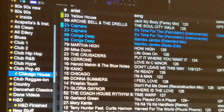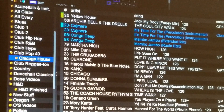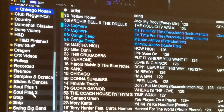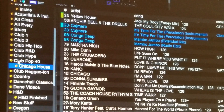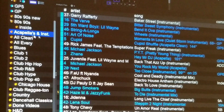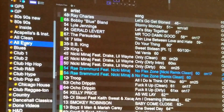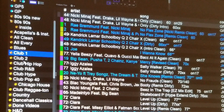As you can see, all of my crates are in alphabetical order — most of them. I didn't do all of them, I did quite a few, but I left some out of alphabetical order at the bottom for my own purposes. Up here, we start down from here with a cappella and instrumentals, then all clean, blues, club one, club two, hip-hop, R&B, sub-clubs, and so on and so forth.